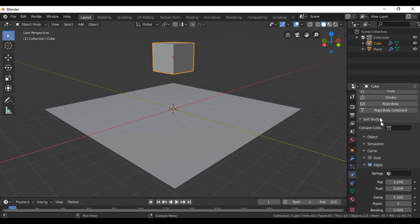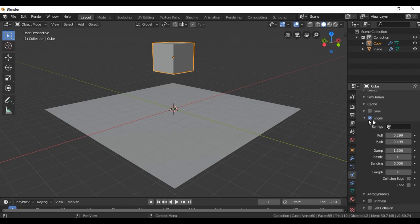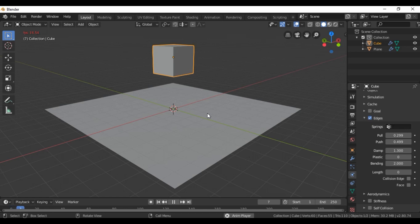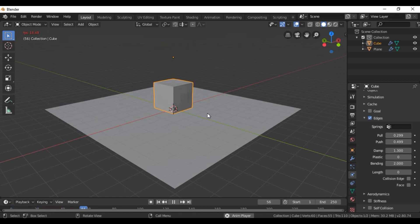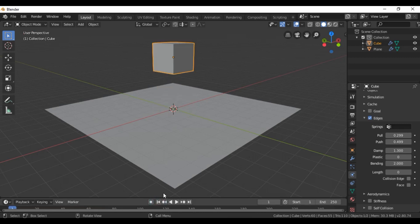In the last step, select the cube and in the physics options go to Edges, then find the Bending option and increase the number — for example, set it to two. You can see that the simulation is now more closely matching what we need.